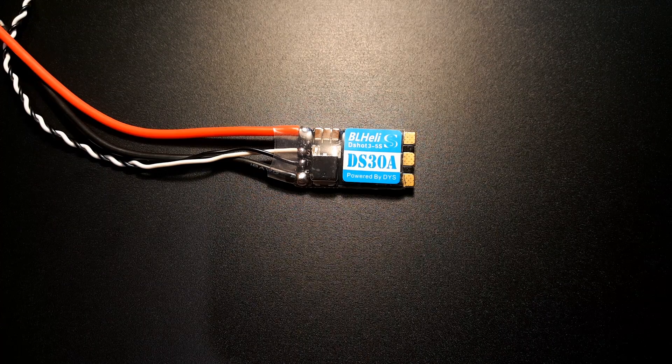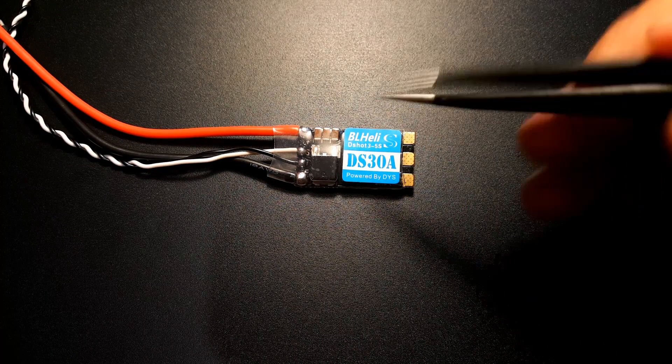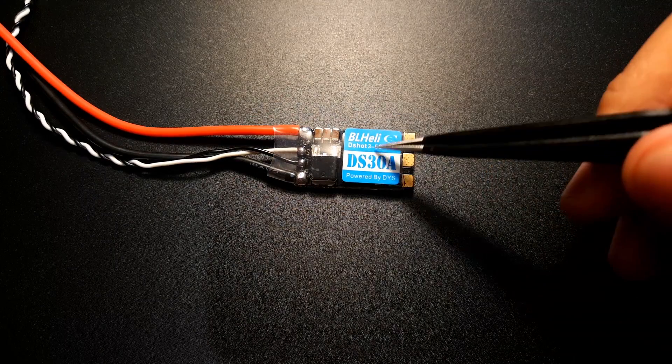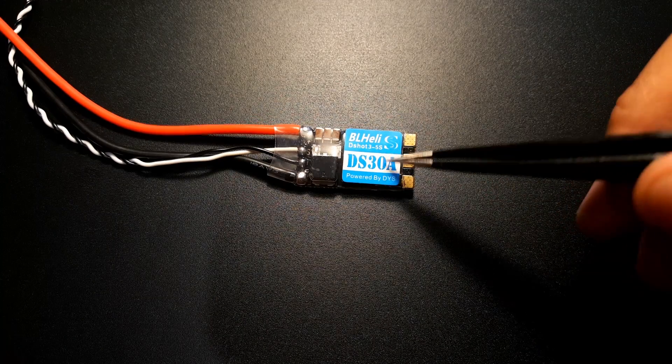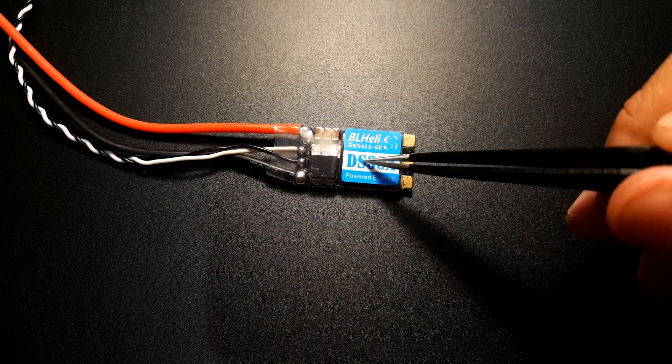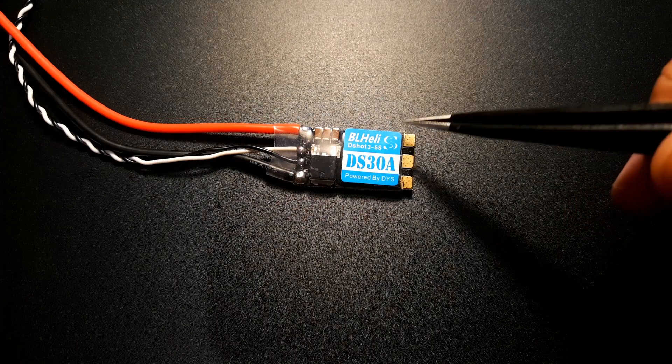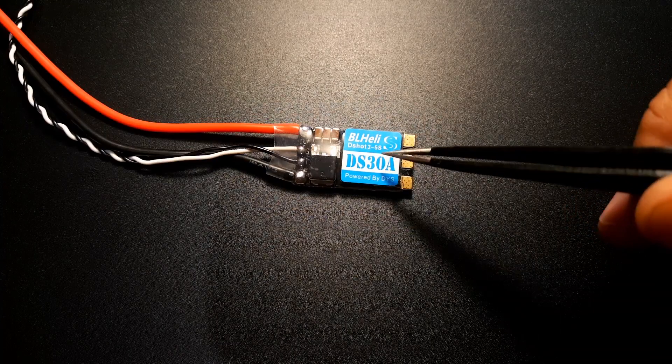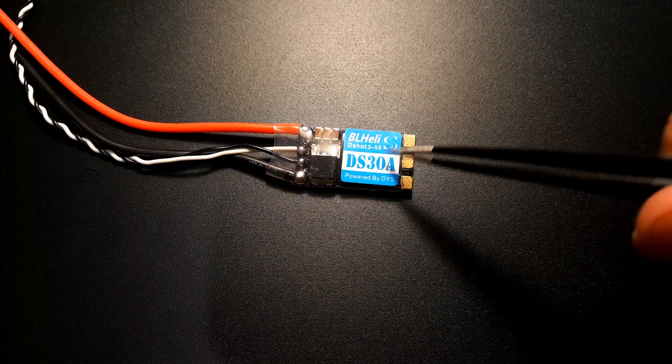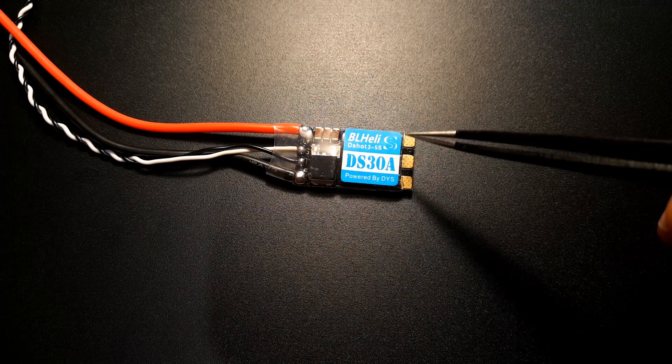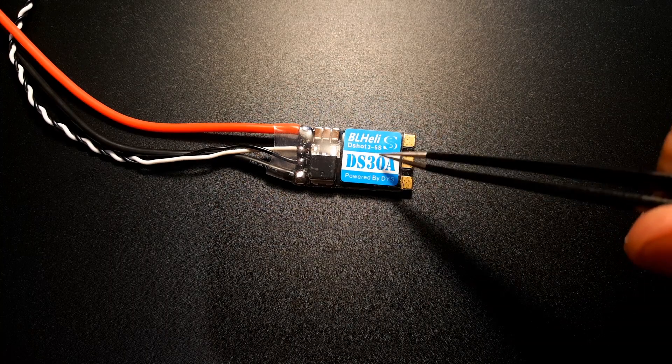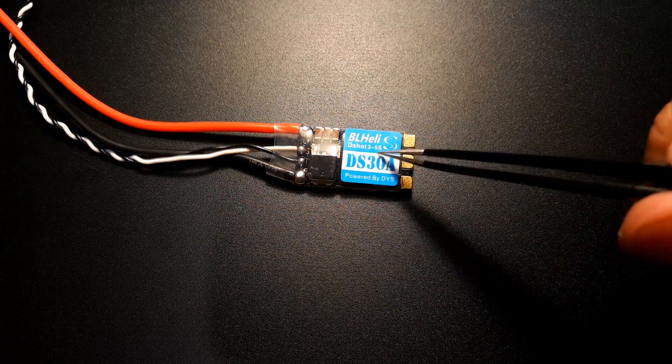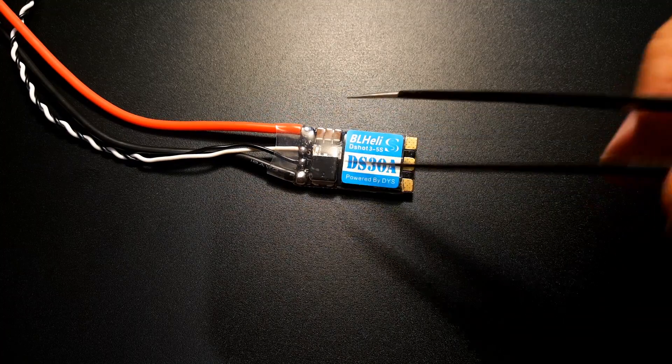Alright guys so as we just saw from the test right now these actually beat my expectations. I didn't expect them to be this good. I thought it would be probably a little bit better than the Emax Bullet and a little bit better than the Racer Star 35 amp ESC. They are quite noticeably a bit better. Maybe what I would say like 35% maybe in my opinion in noise and then voltage drops and spikes.